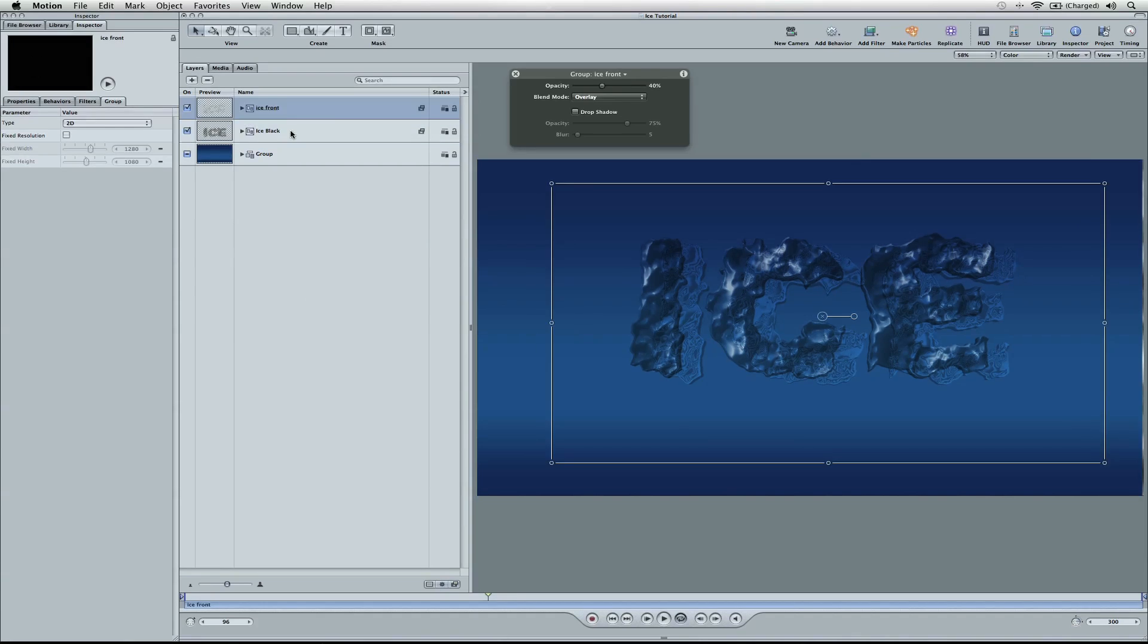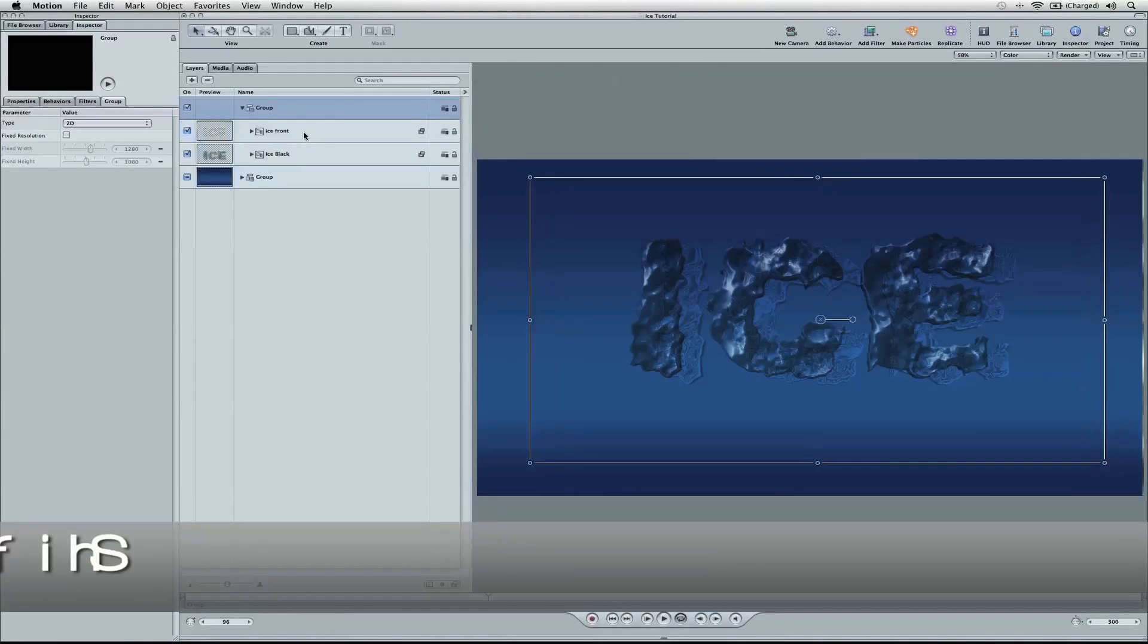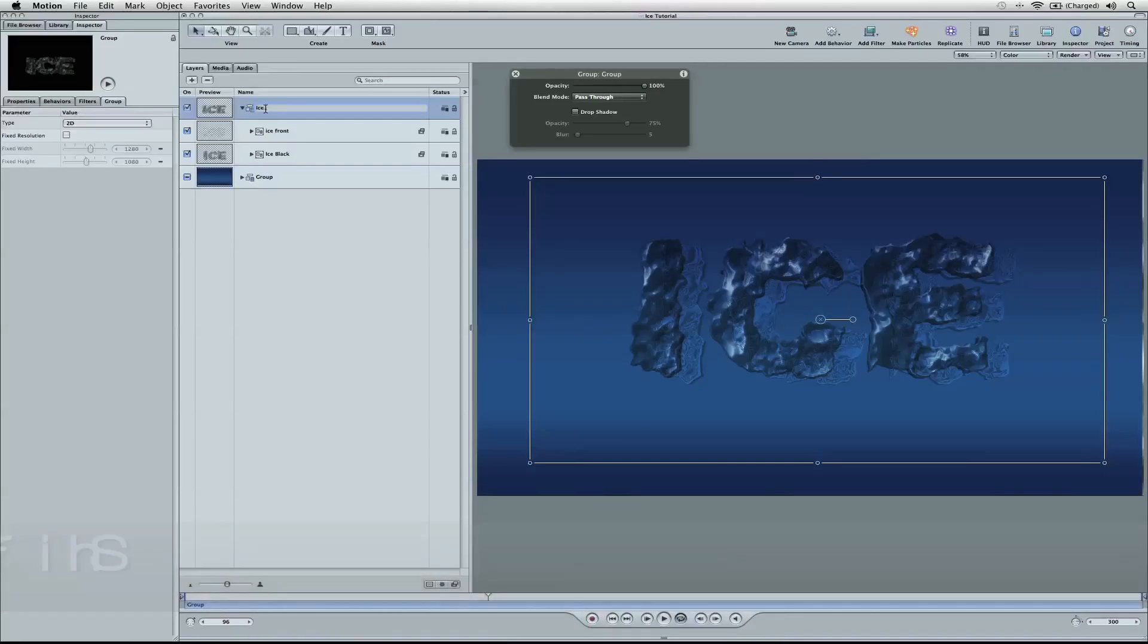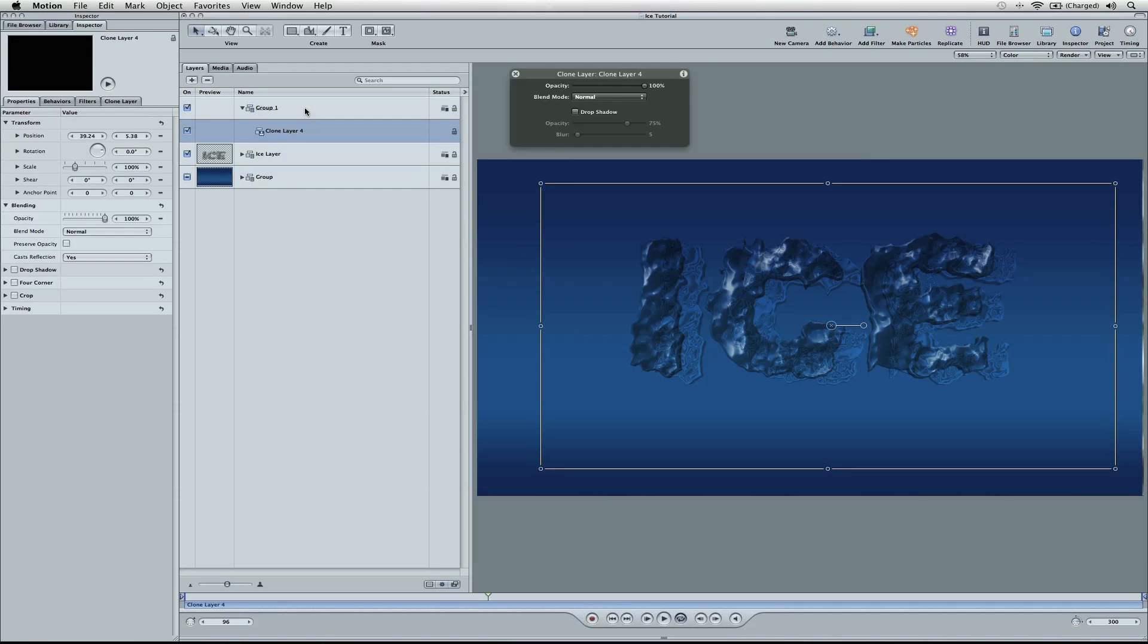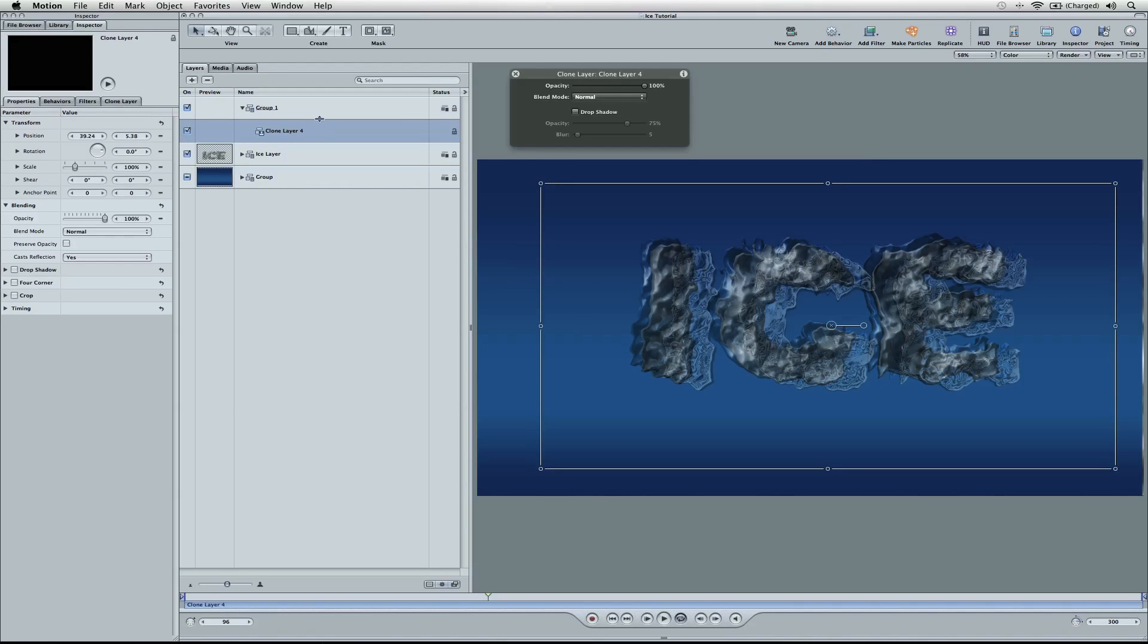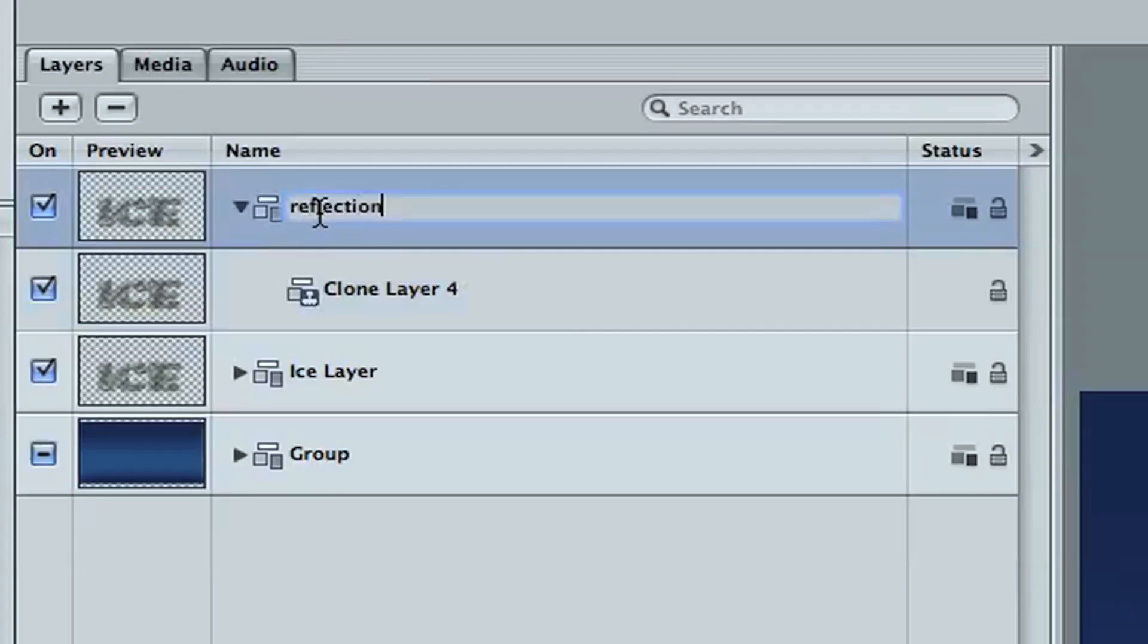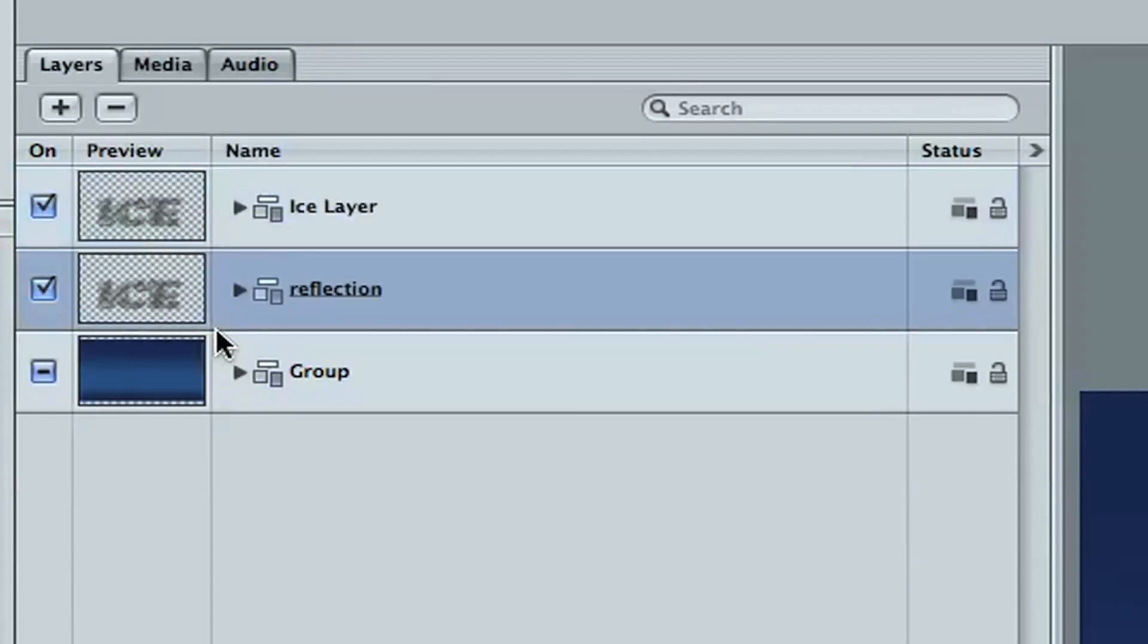Close these up here. Command select both of these. We're going to hit shift command G, which is adding them all in a group. And we're going to name this one ice layer. And then I'm going to go ahead and clone this by hitting K. And so we've got this wacky thing now going on. But this is okay. What we're going to do is call this reflection. Go ahead and name that reflection and pull this down below ice layer because it's going to need to be behind it.